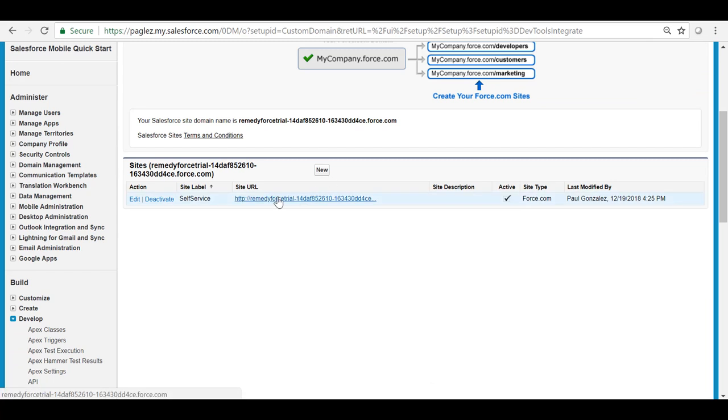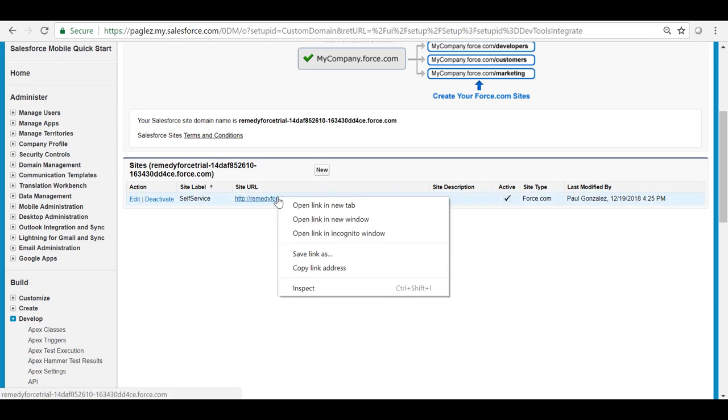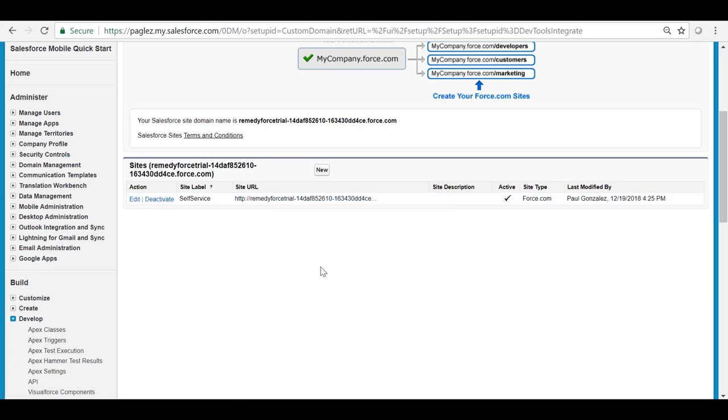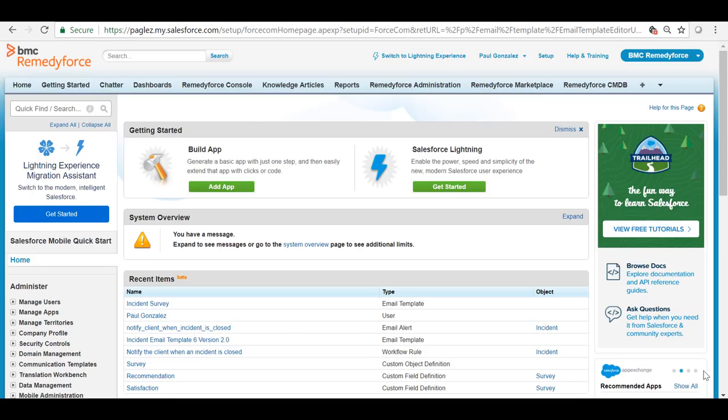Copy the self service site URL and keep it. You can use the incident survey and service request survey email templates to send the survey link when an incident or service request is closed.